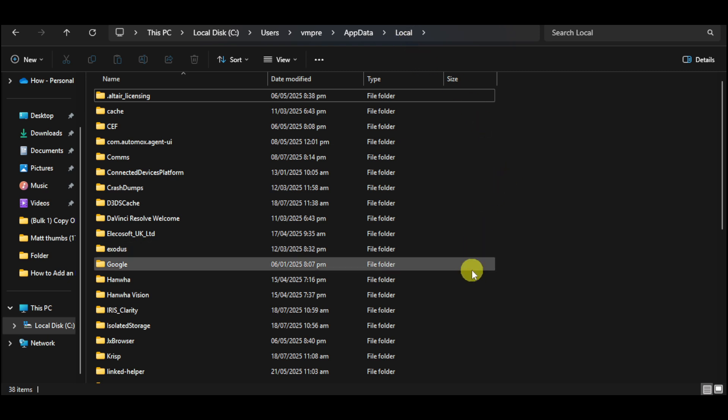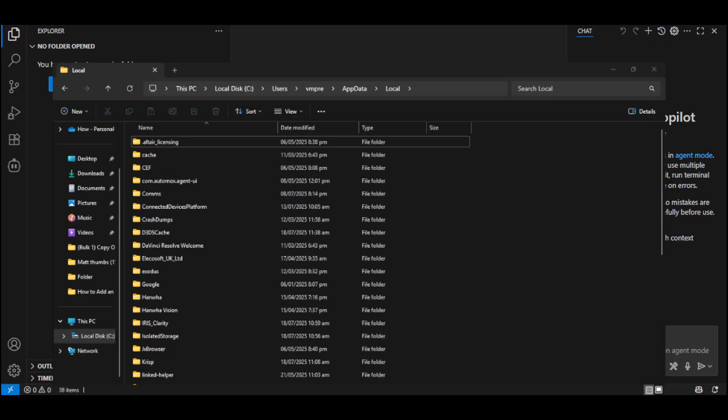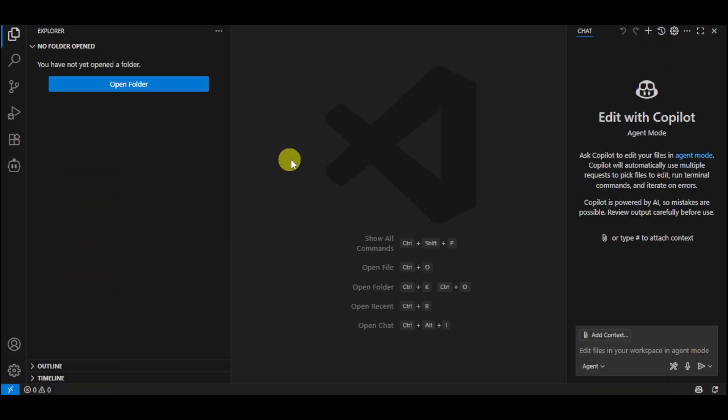From there, look for the Github Copilot option and then just delete the folder. You should be able to remove Copilot from your Visual Studio Code directly from there.